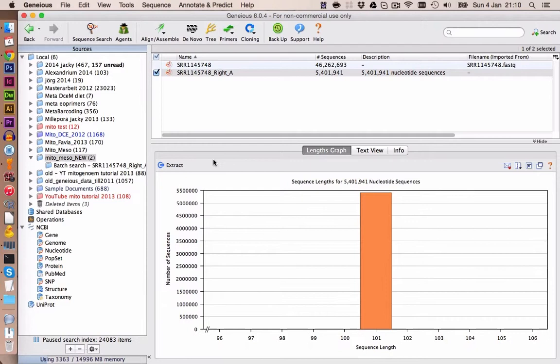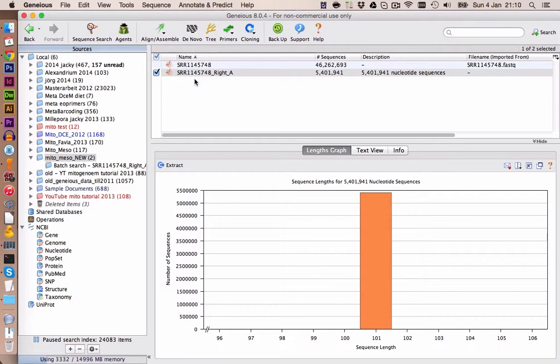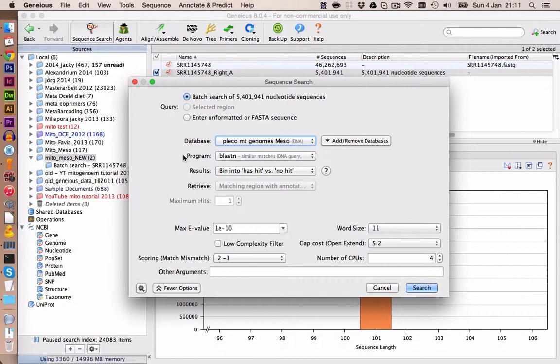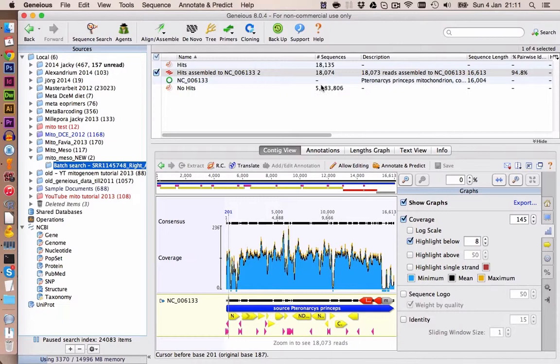It turns out that extracting all 46 million sequences is a bit much for Geneious. Even with 5.4 million it's still difficult because I only have 16 gigabytes of RAM. However, I extracted 5 million sequences and ran a BLAST search against the complete database containing mitochondrial Plecoptera reads and also the Mesocapnia sequences. Here you can see the settings I used. This will take quite a while. Next I will show you the results of this BLAST search.